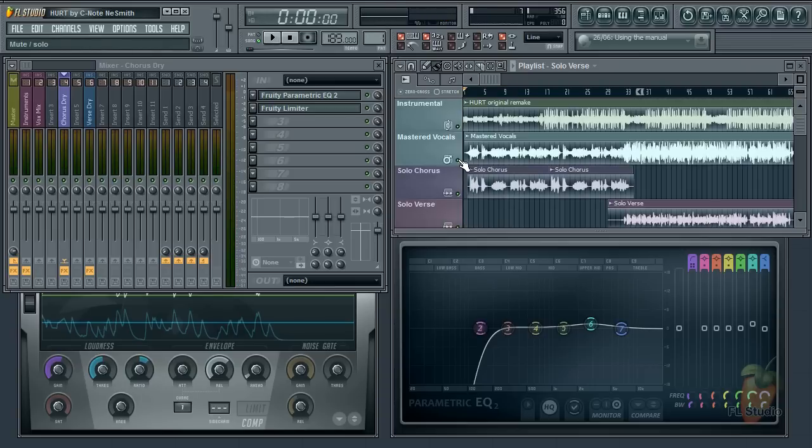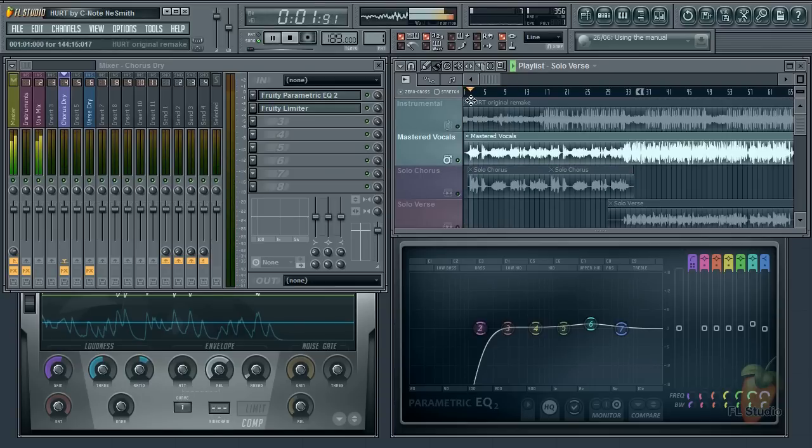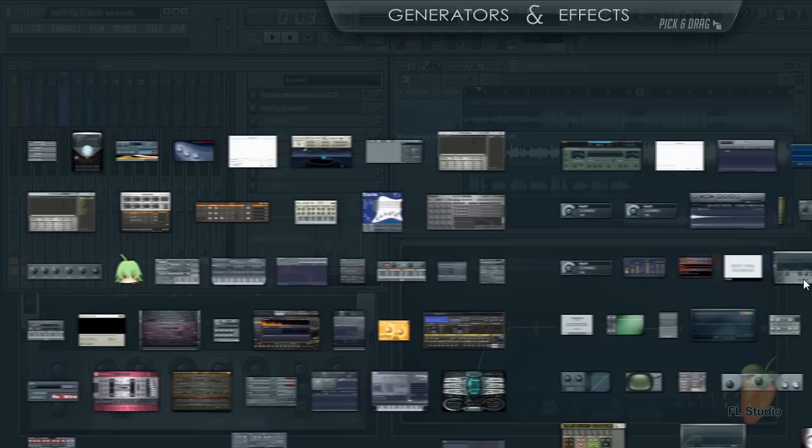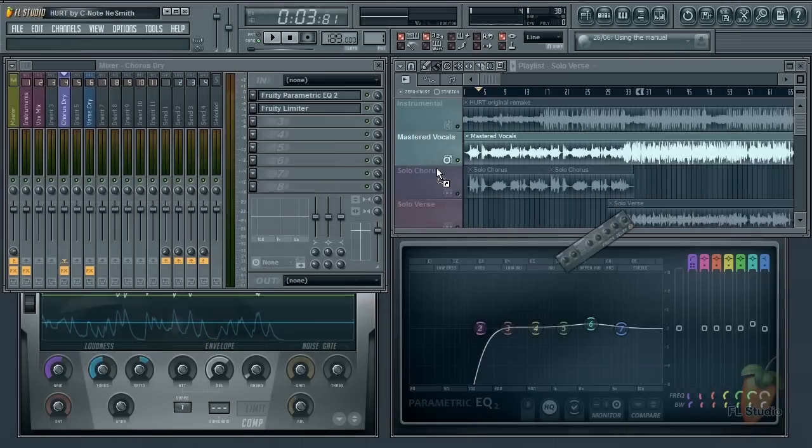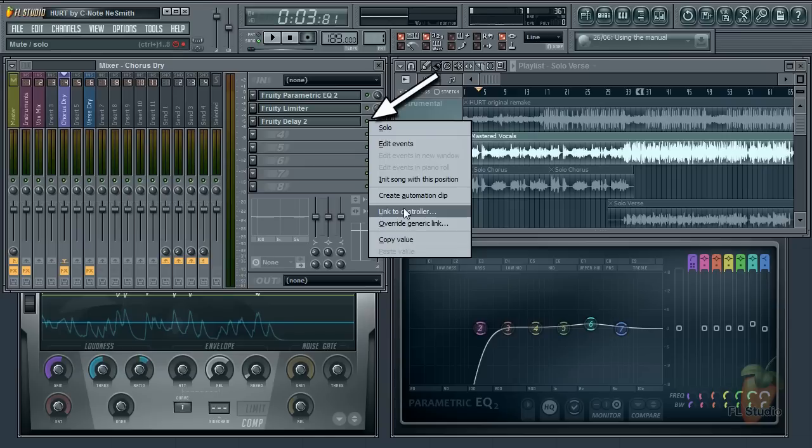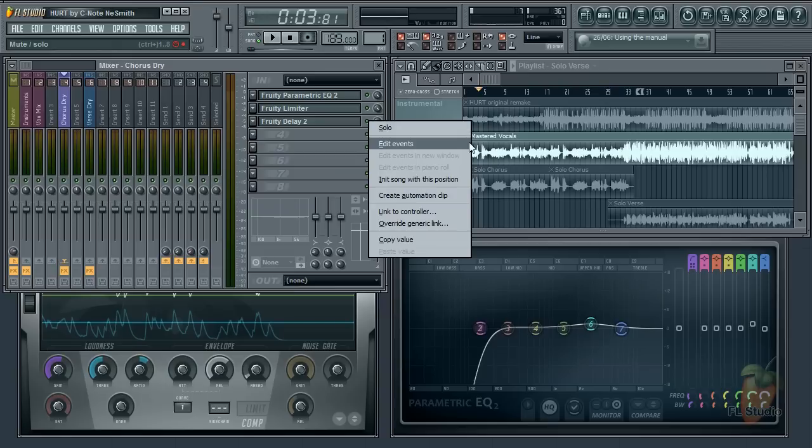There's delay on some words. You can do this by adding a delay obviously to the FX stack and then automating the mute button. Just right click it and select Create Automation Clip. Then go through your track and decide where you want the delay to come on or off.